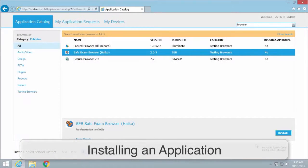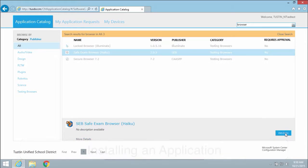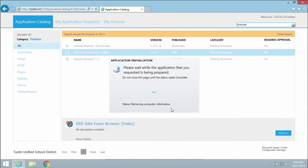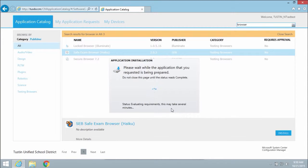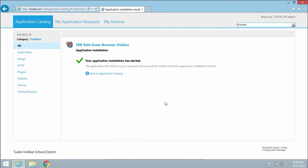Installing an application is as easy as selecting the app and hitting the install button. Verify that you want to install the application by clicking yes. The application installation will prepare and begin downloading and installing in the background.